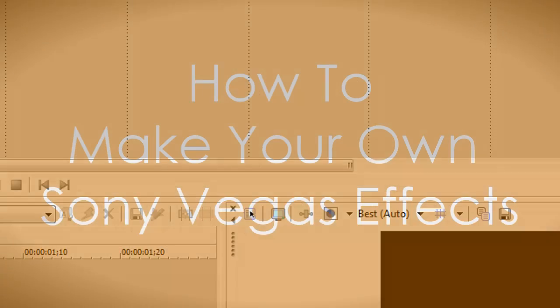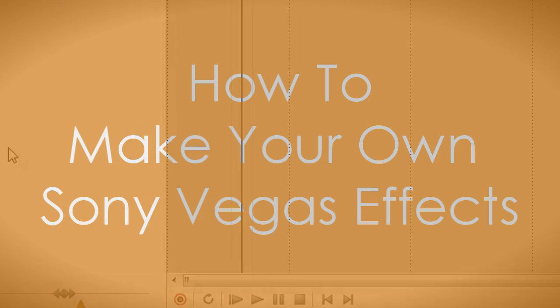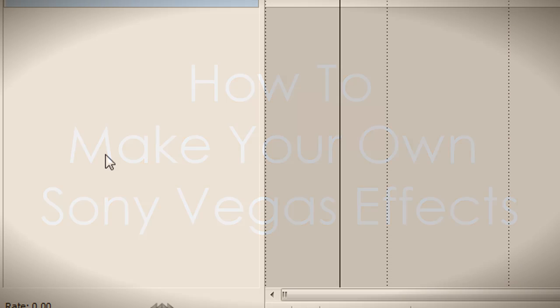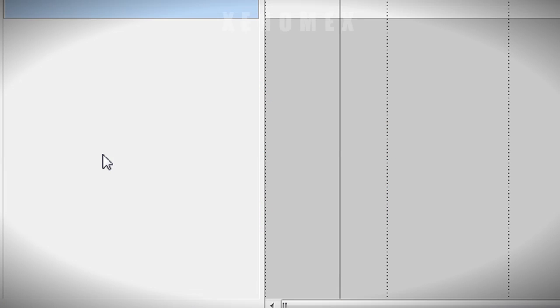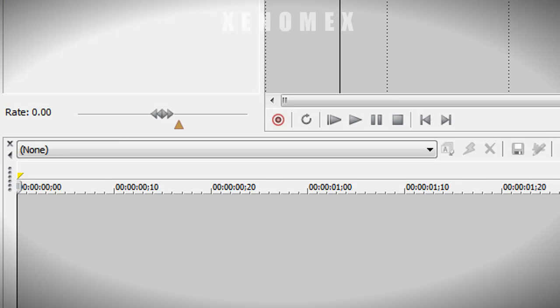Hey guys, this is Xenomics and I'm going to show you how you can make your own effect on Sony Vegas. It doesn't matter what version you use, most versions should have the same ability.